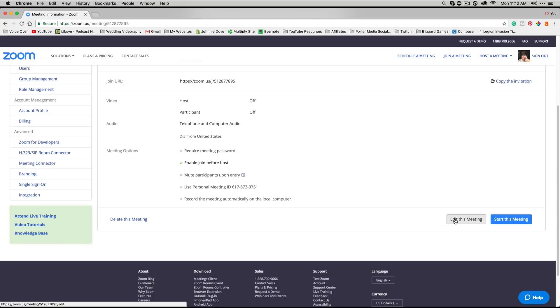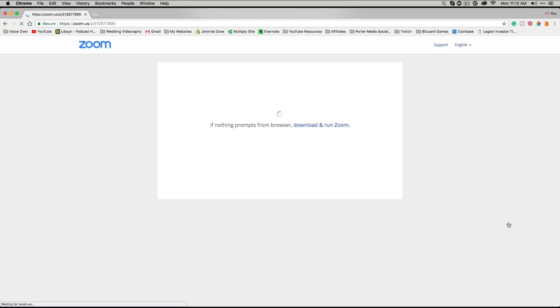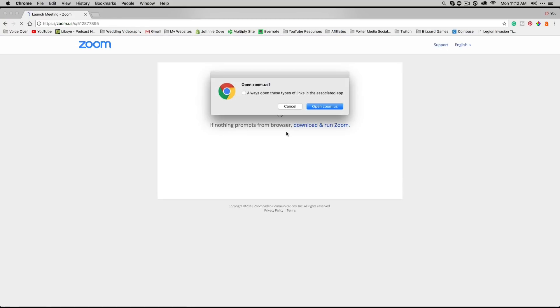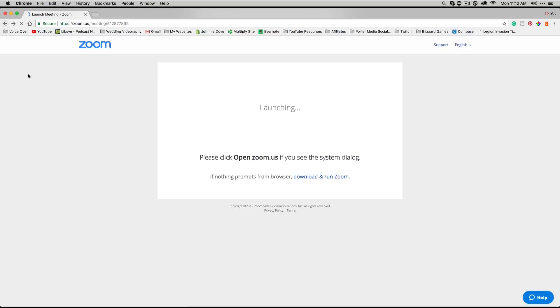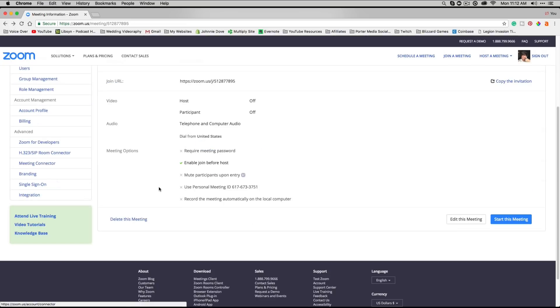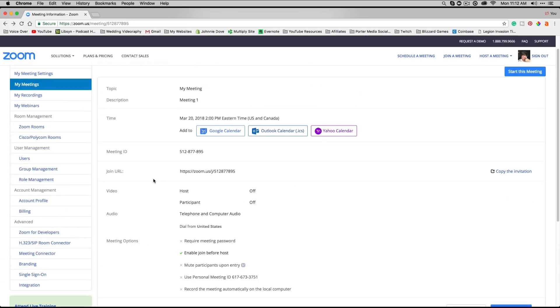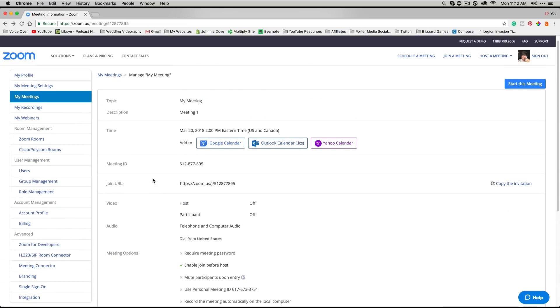Once you're ready, then what you want to do is you can either edit this meeting here at the bottom or click the blue button here that says 'Start this Meeting.' Then it'll prompt you to open up the Zoom app on your computer or on your mobile device. Obviously, I'm not going to do that because I don't want to show you that just yet.